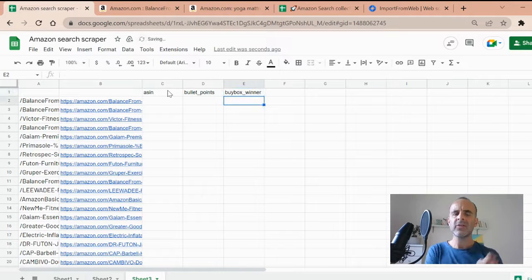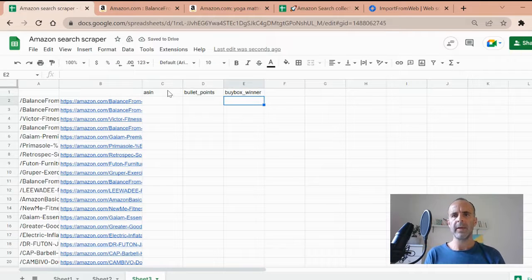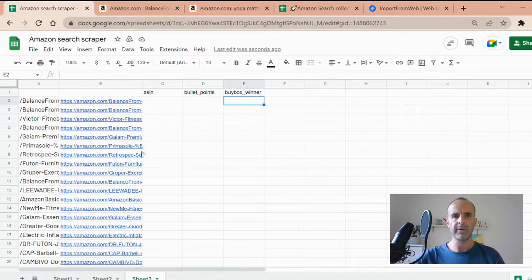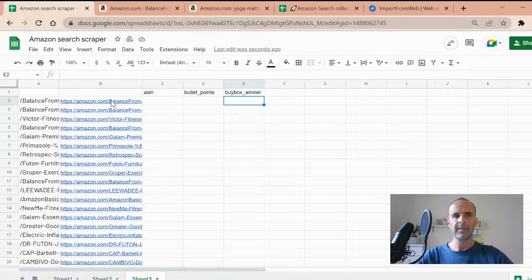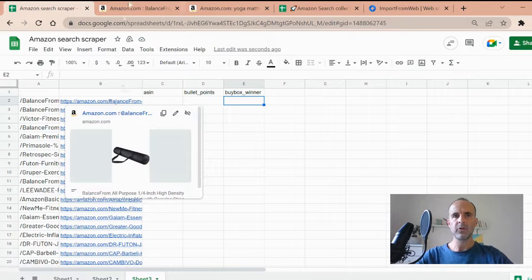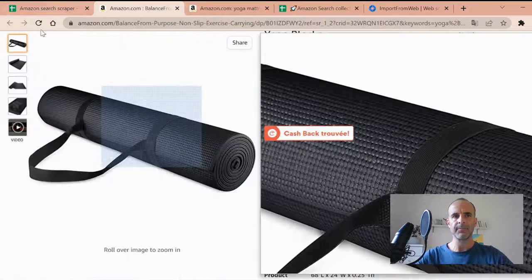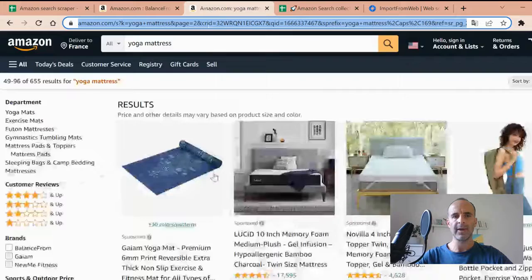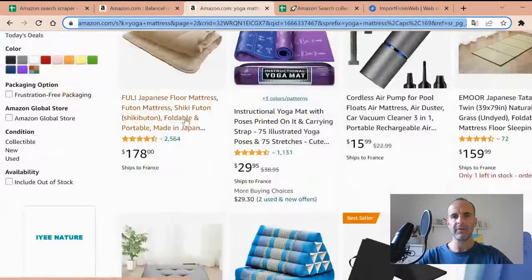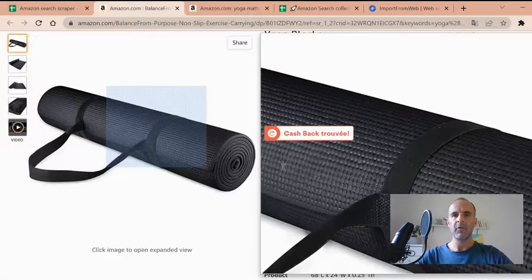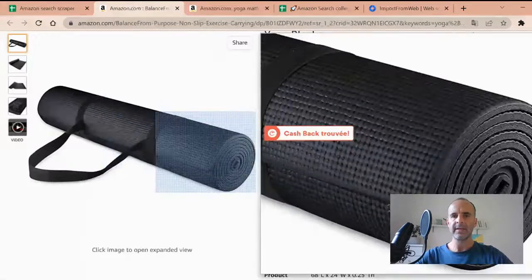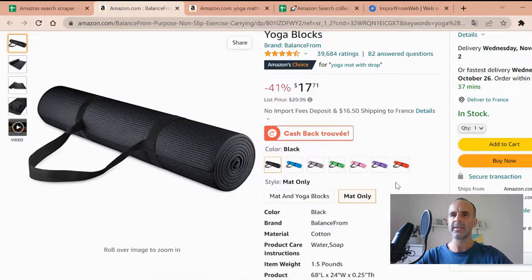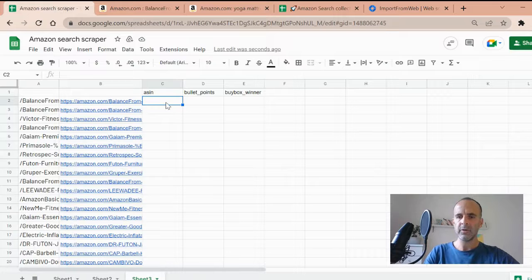The list of selectors I'm inputting in those two spreadsheets will be added into the description of the video. So no risk there. Basically for the Amazon search, we can collect, import from web can collect all the content displayed on that page. Then for every single product, you can collect up to 60 data points. So let's just illustrate it with three data points.